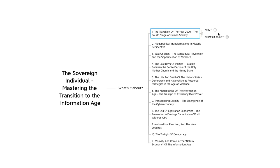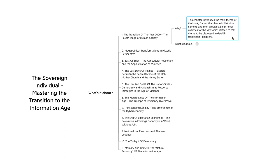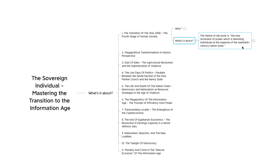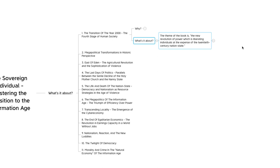Now, why is this chapter important? It sets up the context of the book. Early on, the authors come out and explain their theme. They introduce the theme of the book, frame that theme in a historical context, and then provide a high-level overview of the key topics to be discussed in detail in subsequent chapters. The theme of the book is the new revolution of power, which is liberating individuals at the expense of the 20th century nation-state.